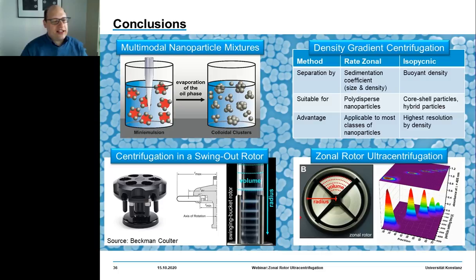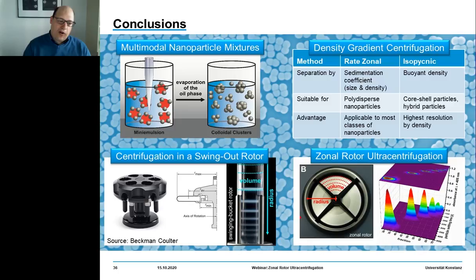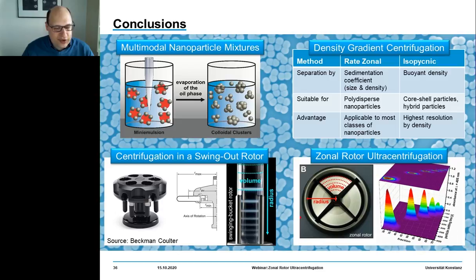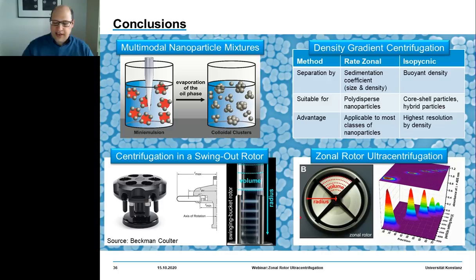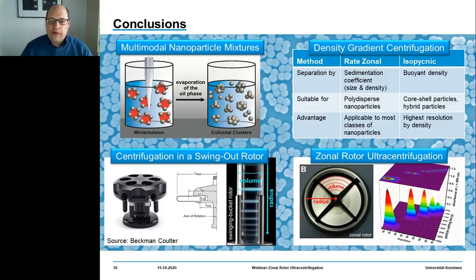We discussed density gradient centrifugation at small scales, where swing-out rotors provide an excellent solution with almost perfect sorting efficiencies — up to 12 different particle populations banded in well-defined discrete zones. However, if you require larger amounts — say towards the multiple-gram scale — we highly recommend looking into zonal rotor centrifugation, where hollow bowl-shaped rotors replace the need for centrifuge tubes and allow for large-scale fractionation of nanoparticles.